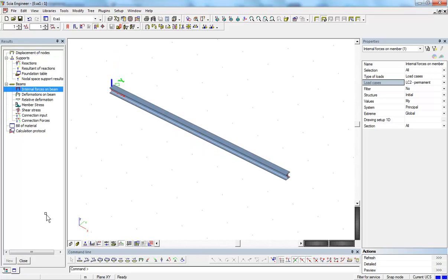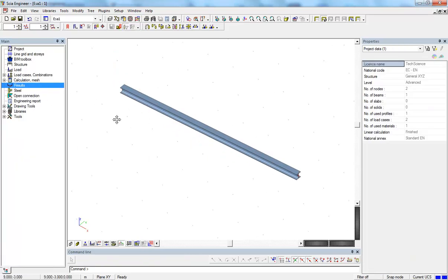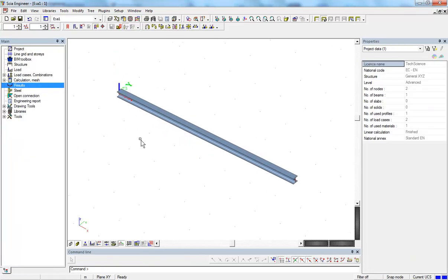This is a basic overview of the interface of CA Engineer. Thank you for watching.